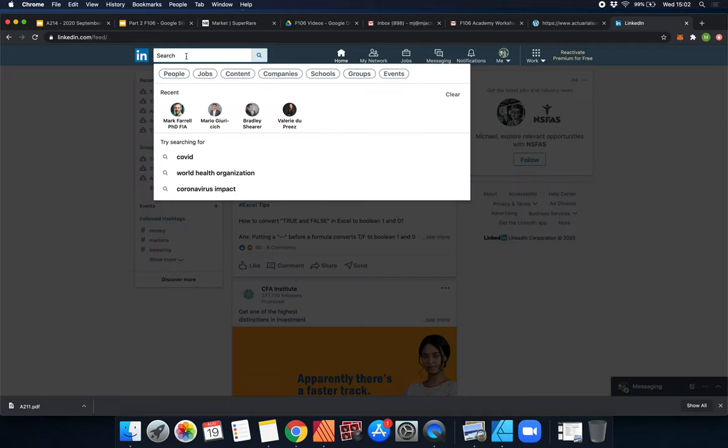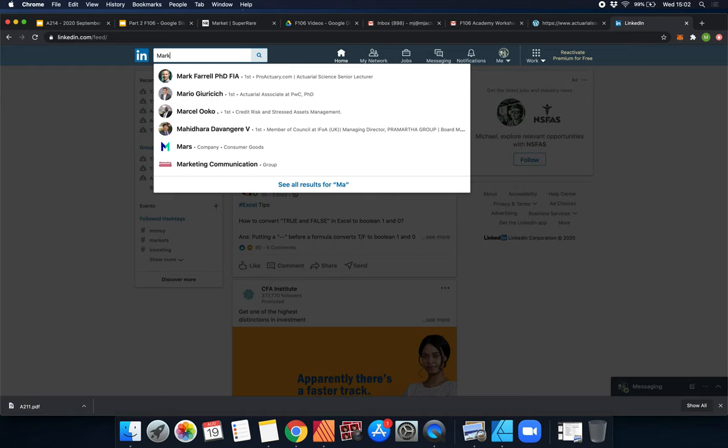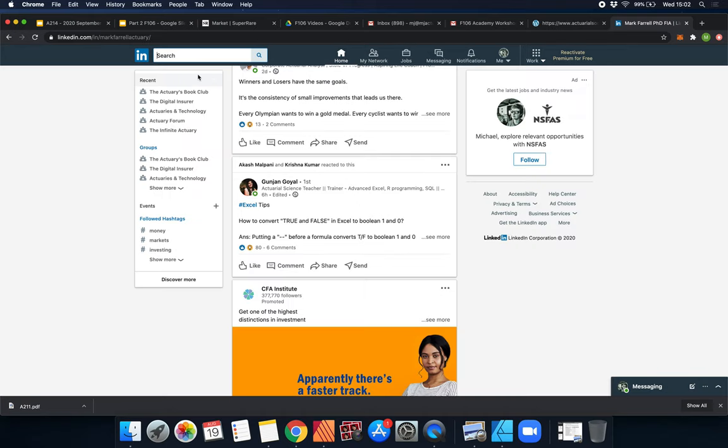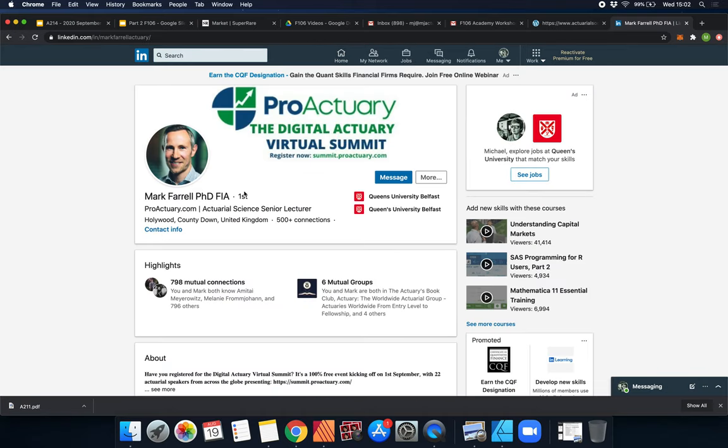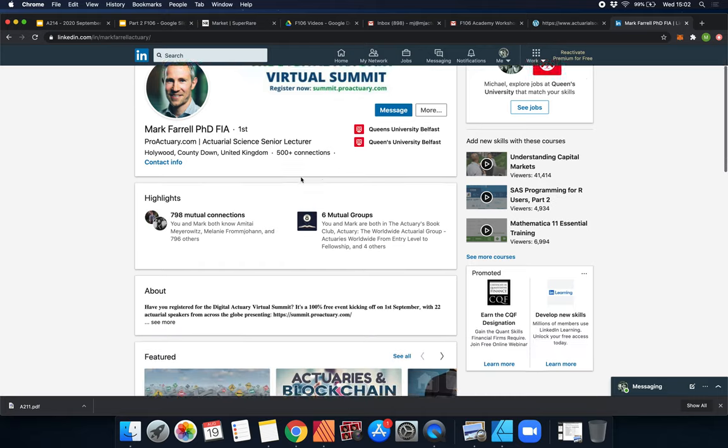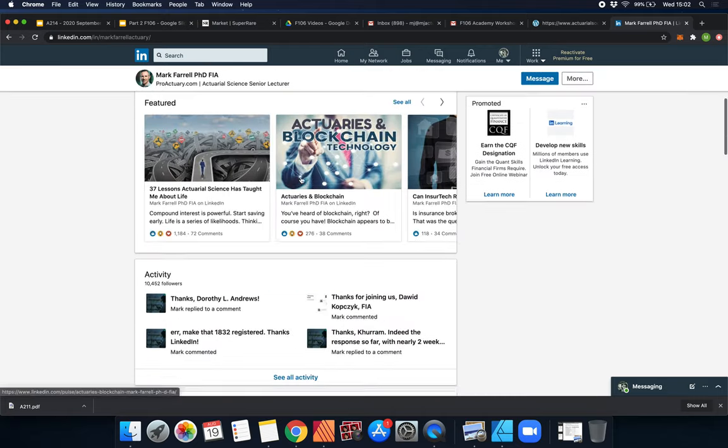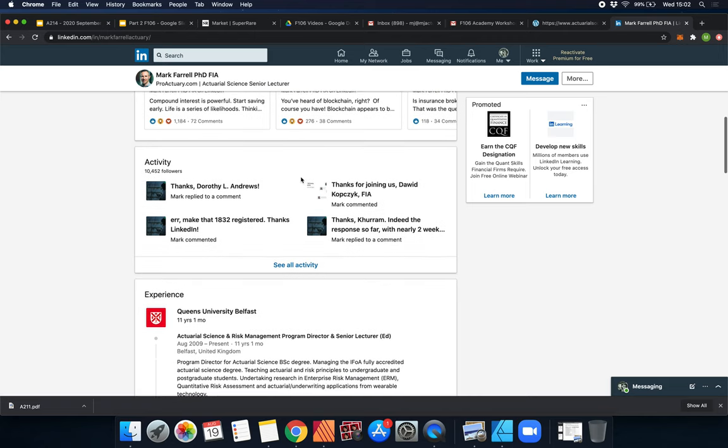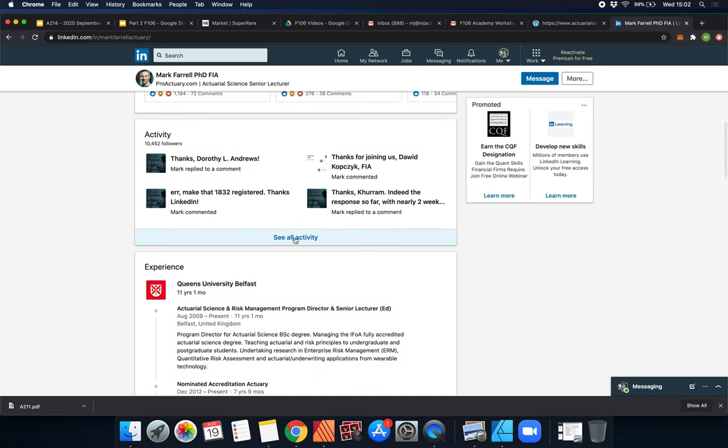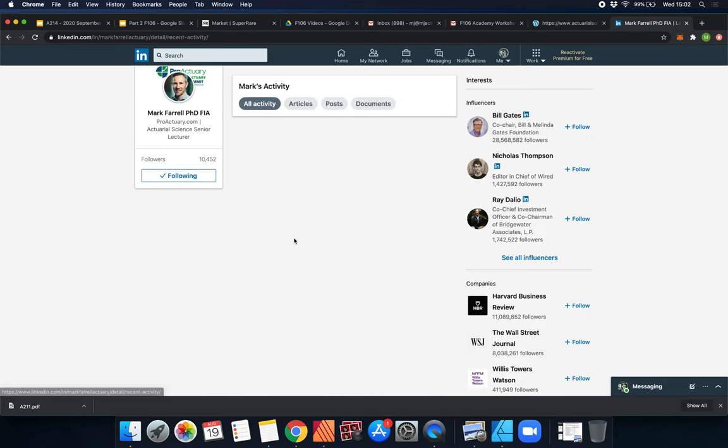...is one actuary in particular. You can type his name in: Mark Farrell, and he's got a PhD, which is always impressive. He's an actuary in the United Kingdom, and what he's done is he started - I think here, that's how you see people's posts.